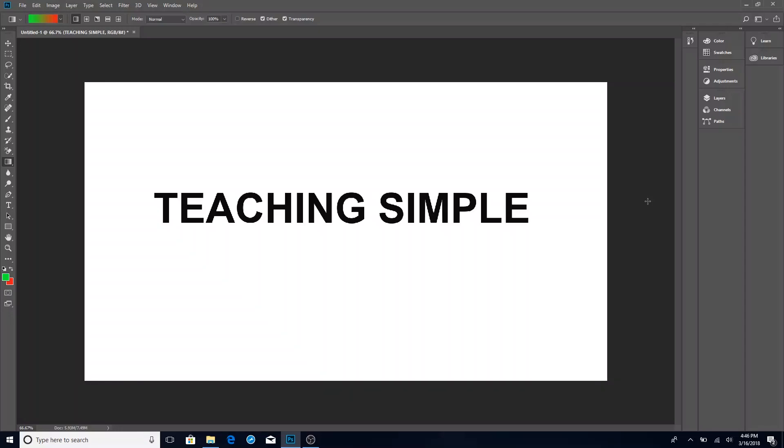Hello and welcome to Teaching Simple. I want to thank you for being here today. Today we're going to teach your simple ass how to discover the paint bucket tool inside of Photoshop so that you can fill any area you want with the color of your choice.